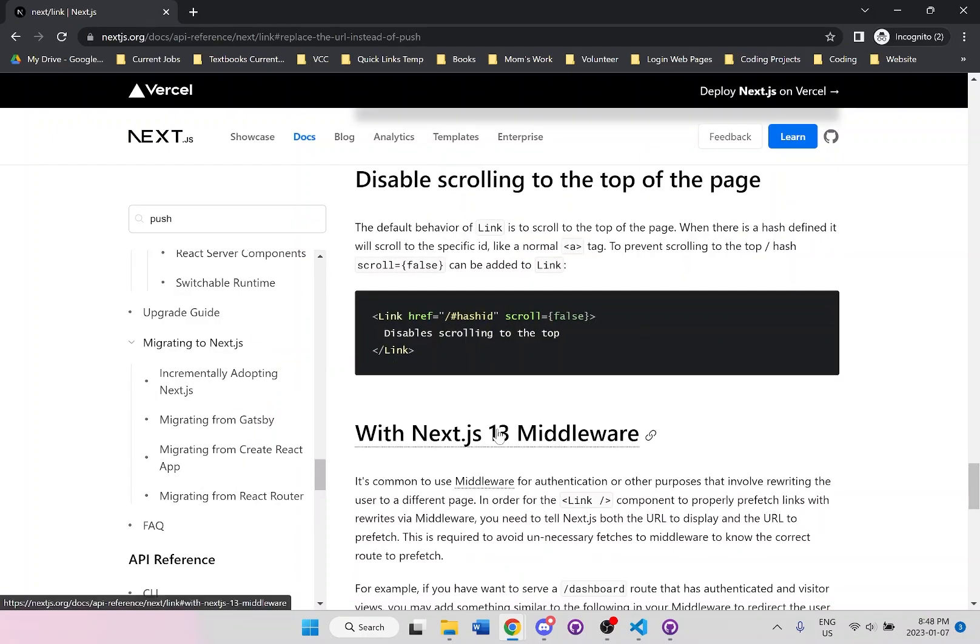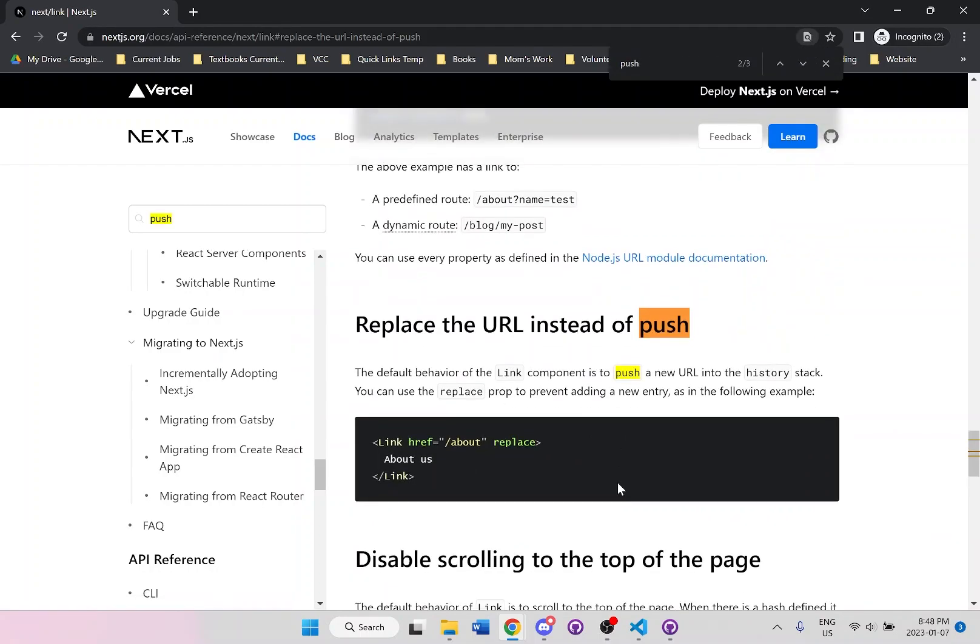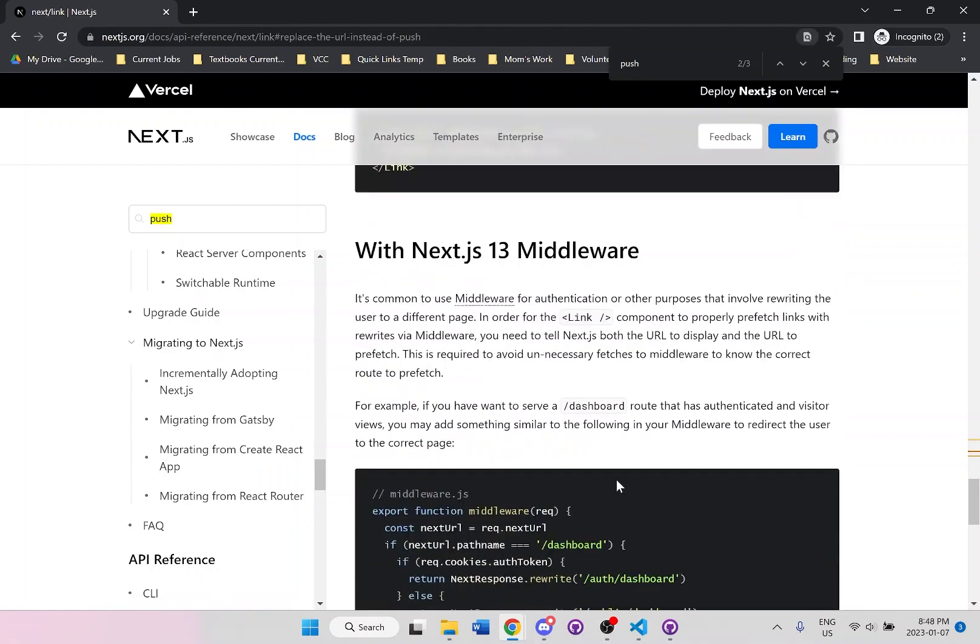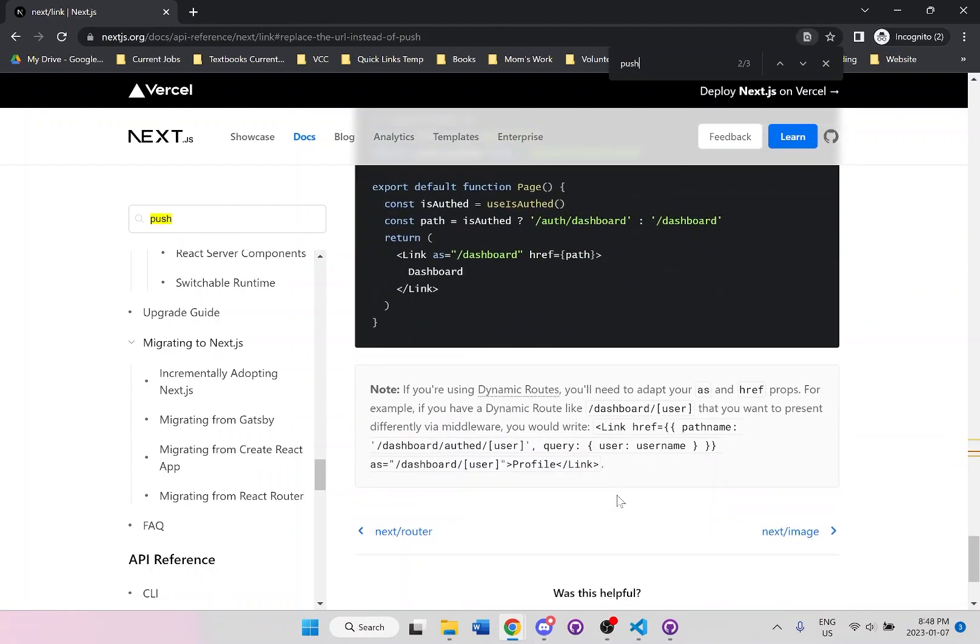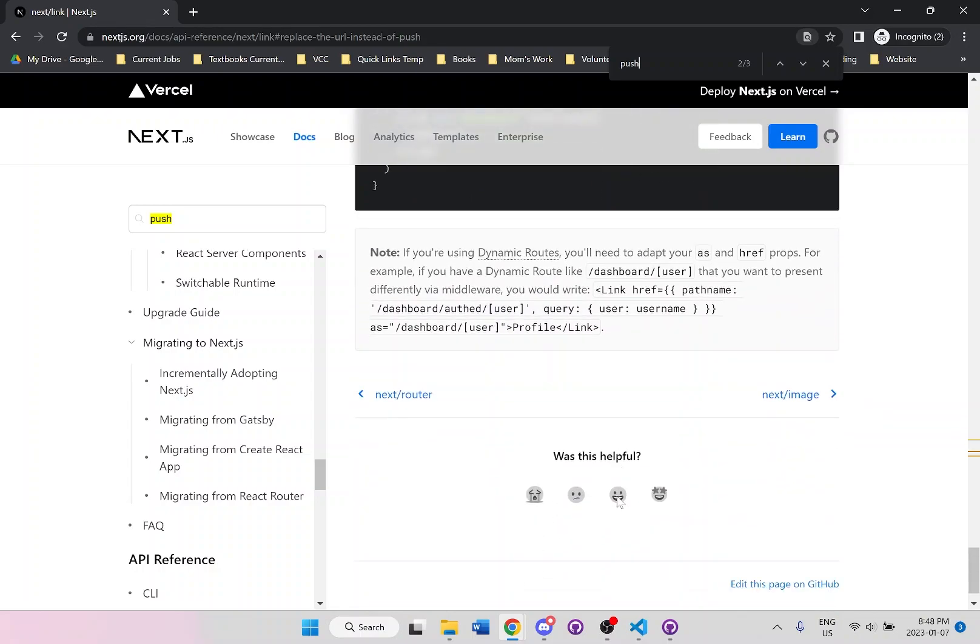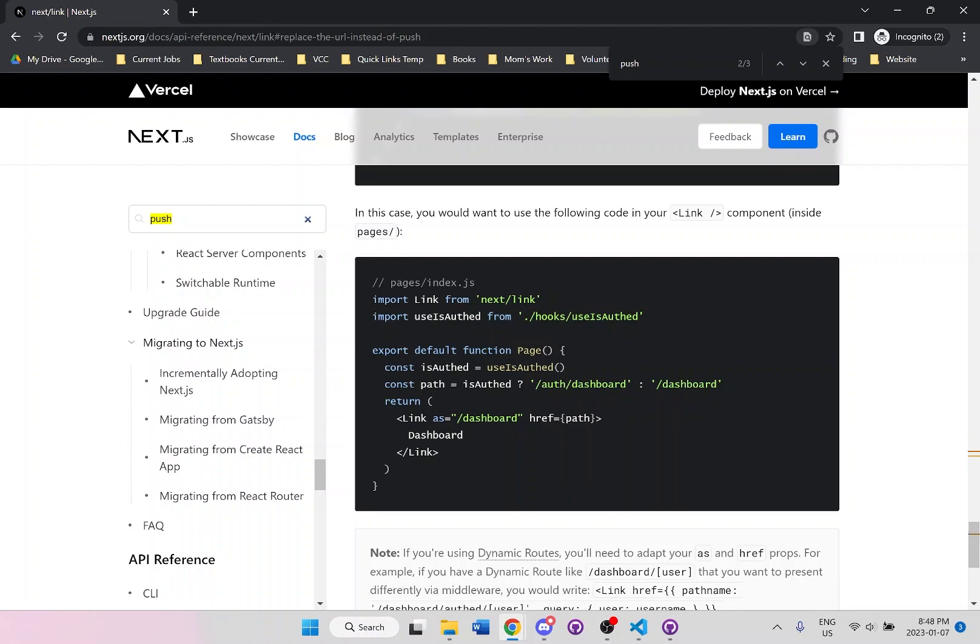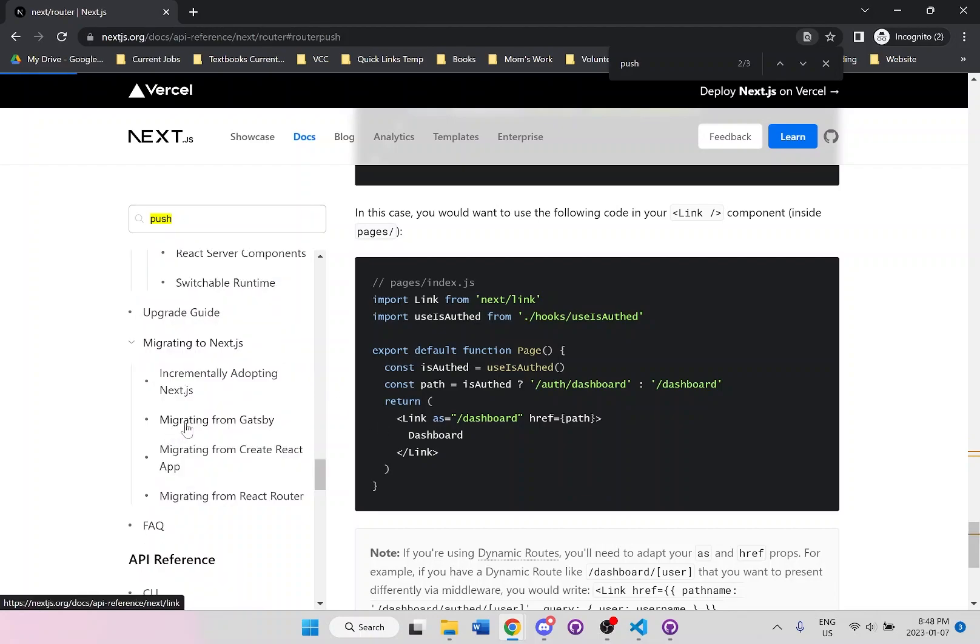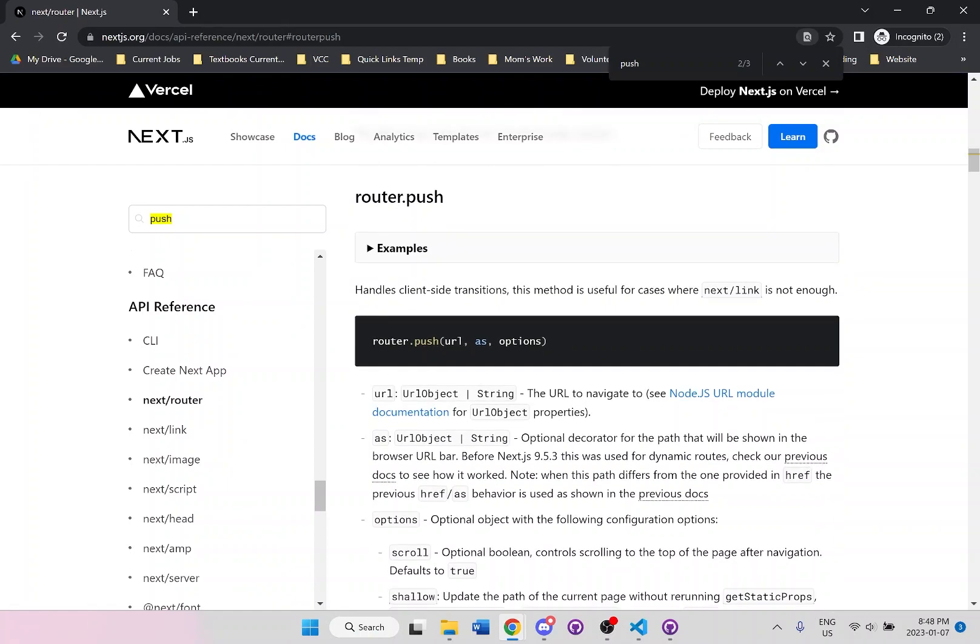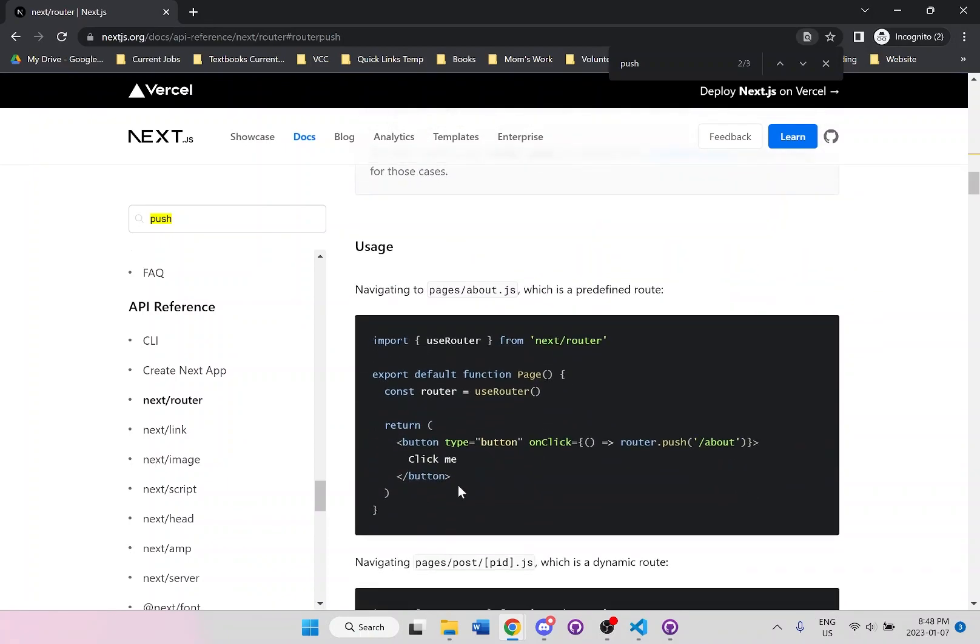Let's see if they actually have the push method on here. So it's not this page. Let's go to router. Okay, so this looks better here.